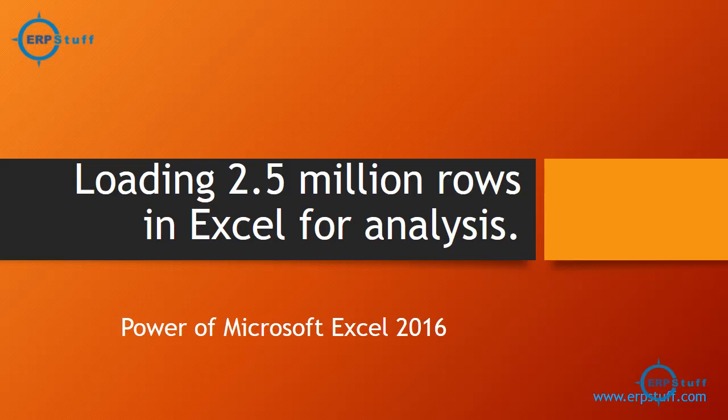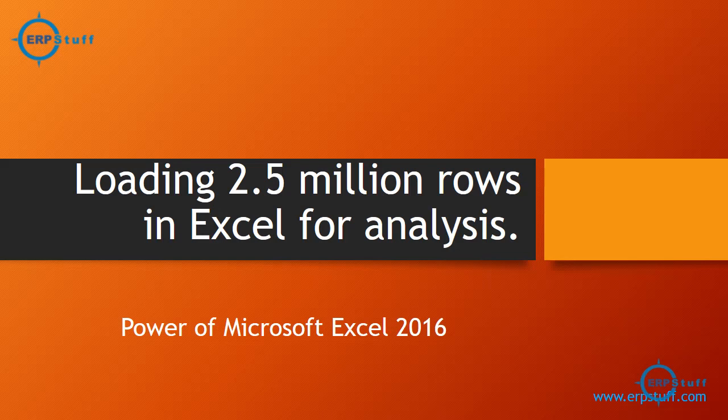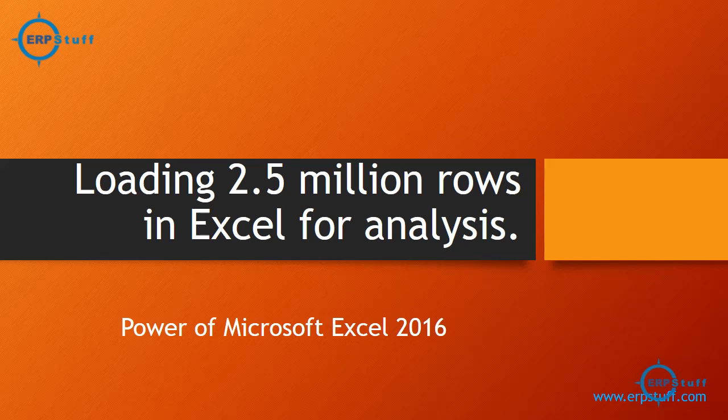Bismillahirrahmanirrahim, Asalaam Alaikum. Welcome to another video on loading 2.5 million records in Excel for analysis. Today I will show you how you can upload this much data in Excel using power features of Microsoft Excel 2016 and then we will try to analyze something over there and see how much time it will take to load this much data.